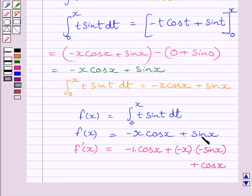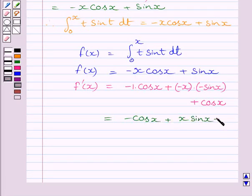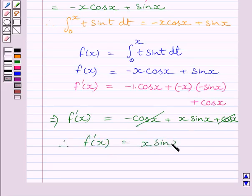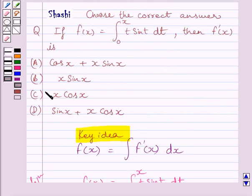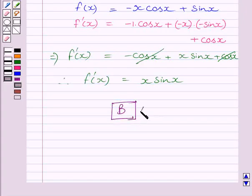We know the derivative of sin(x) is cos(x), and we applied the product rule to find the derivative. Simplifying further, we get minus cos(x) plus x sin(x) plus cos(x) equals f'(x). Now minus cos(x) and plus cos(x) cancel, and we get f'(x) equals x sin(x). So the correct answer is (b). This completes the session — hope you understood the solution. Take care and keep smiling.